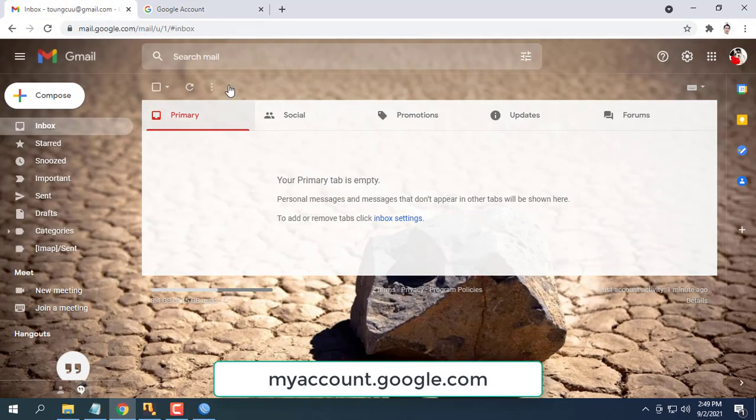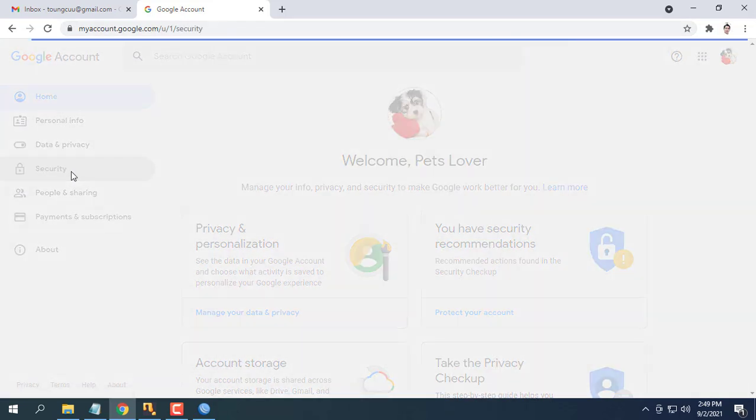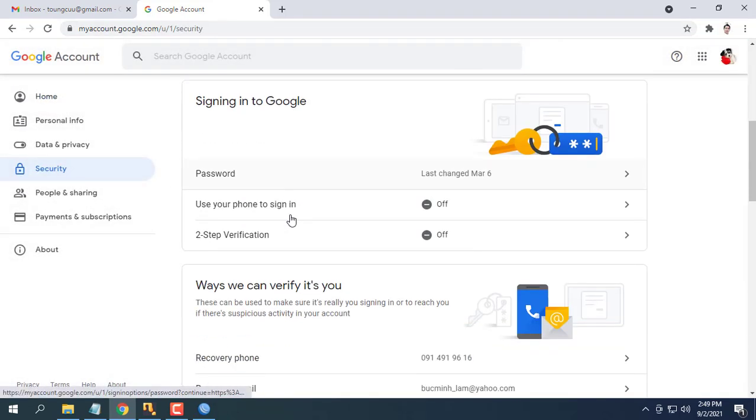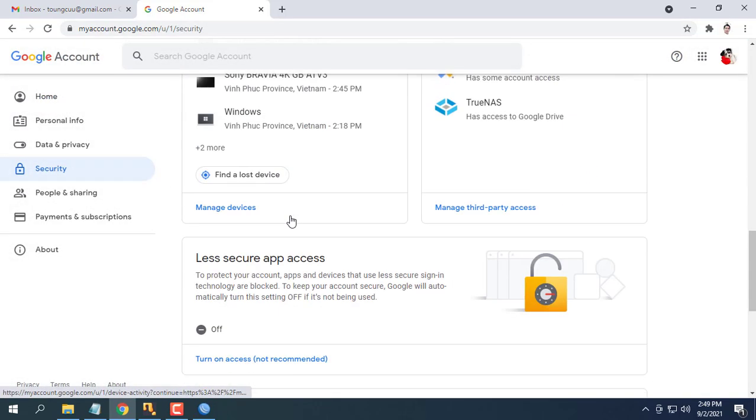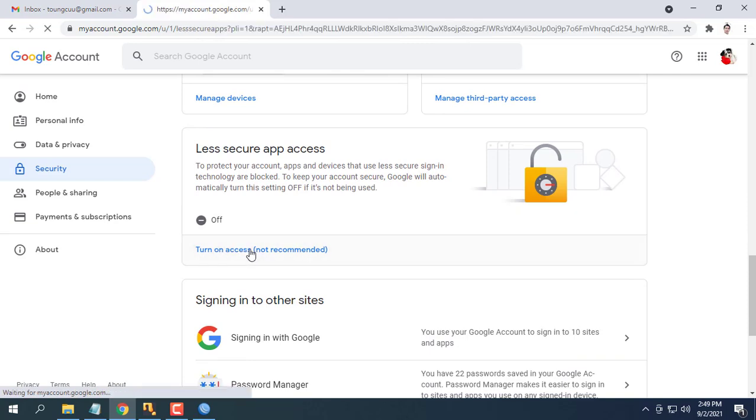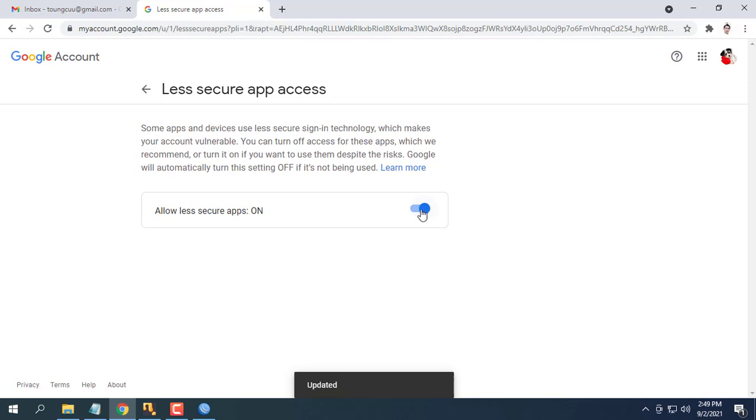Next, go to your Google account. On the left navigation panel, click security. In the less secure app access panel, click turn on access.